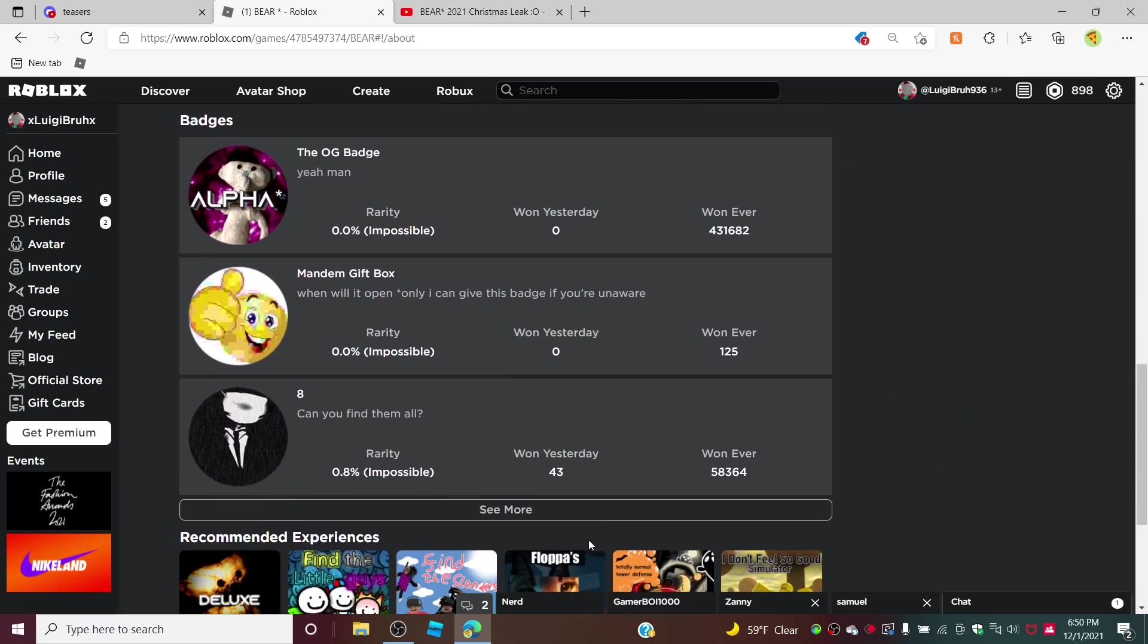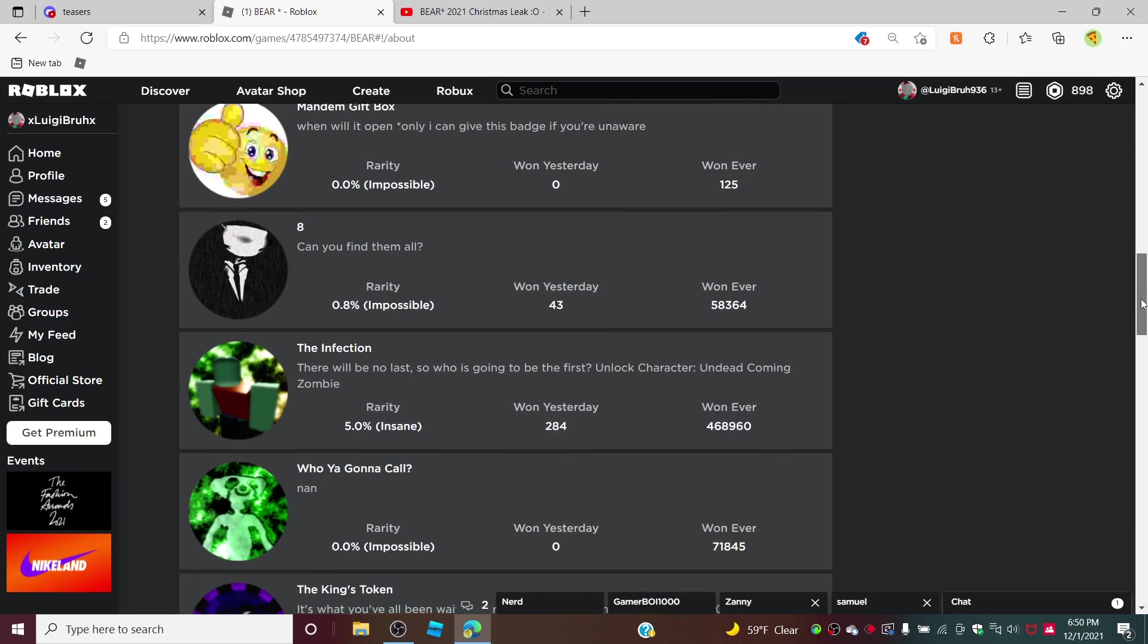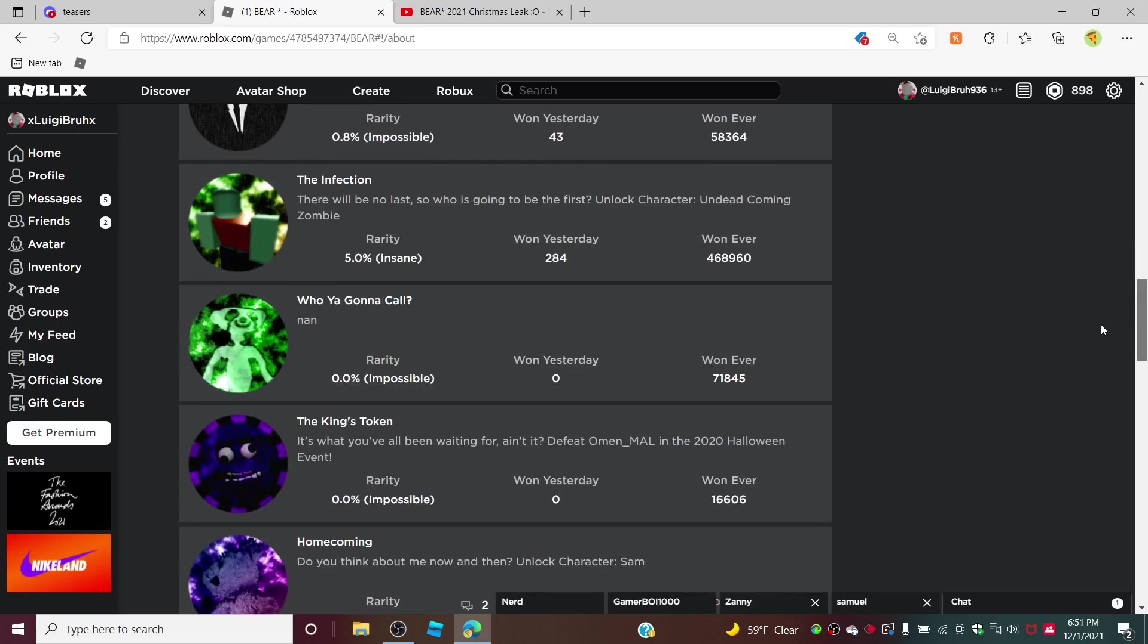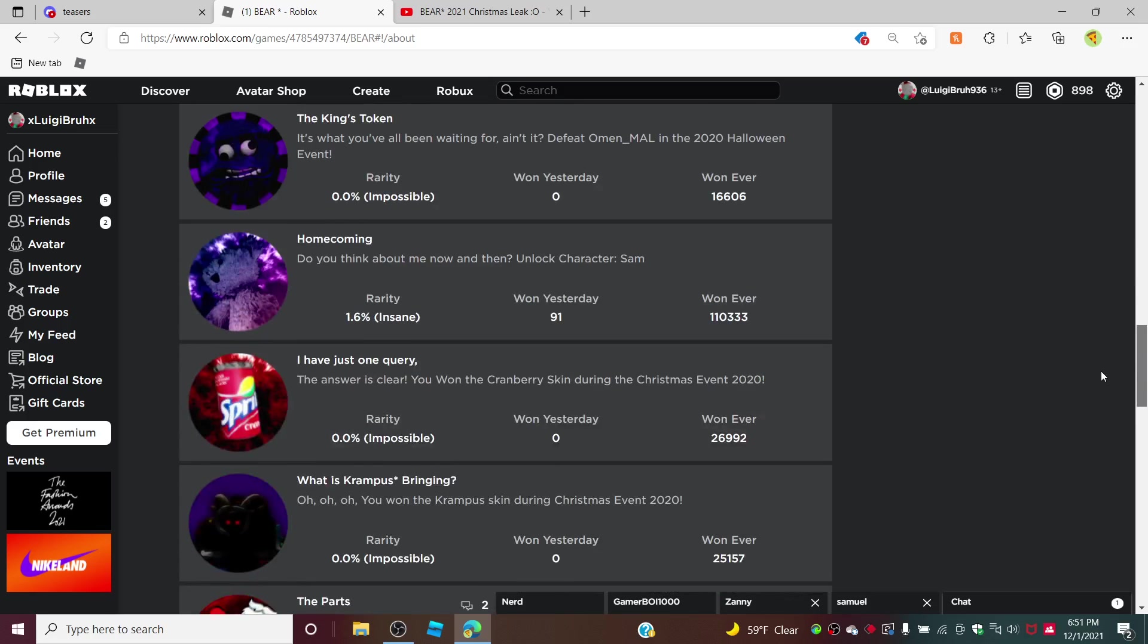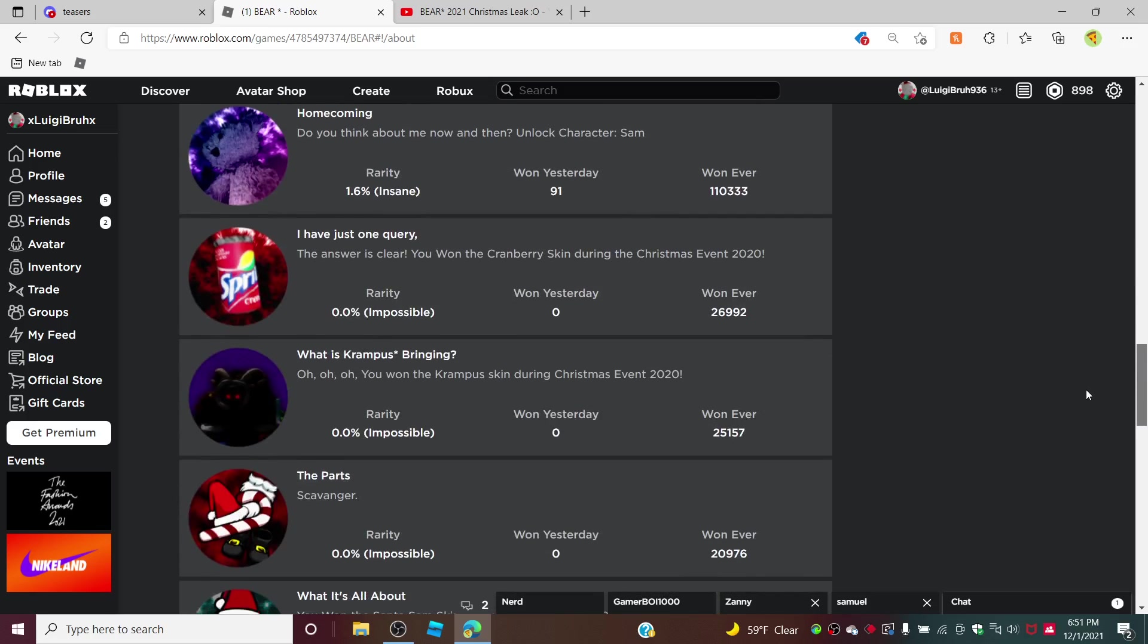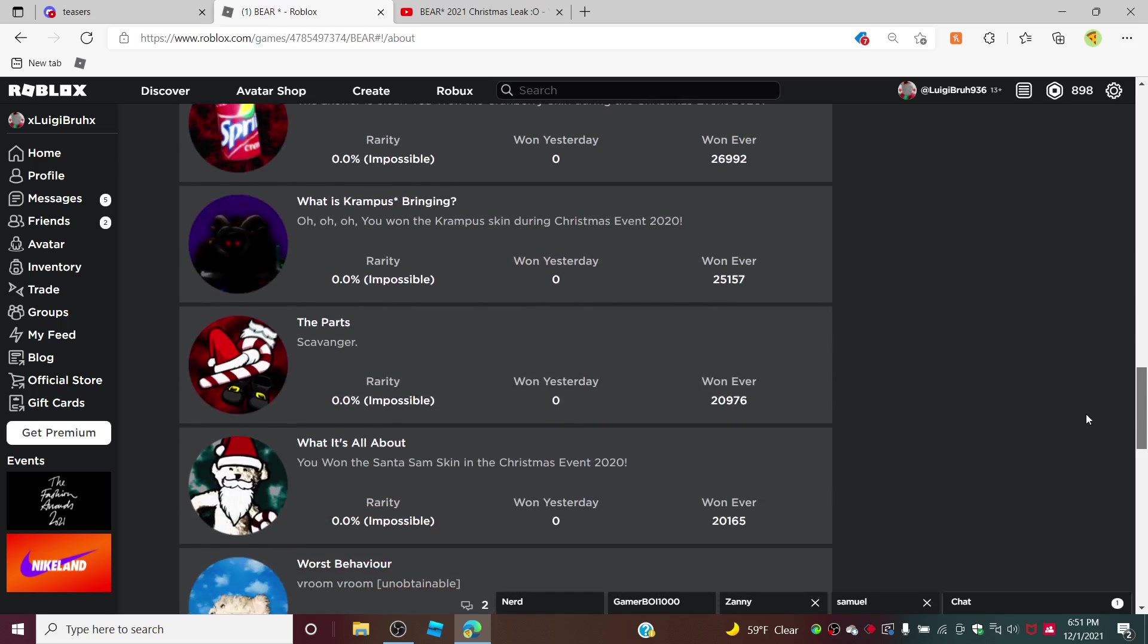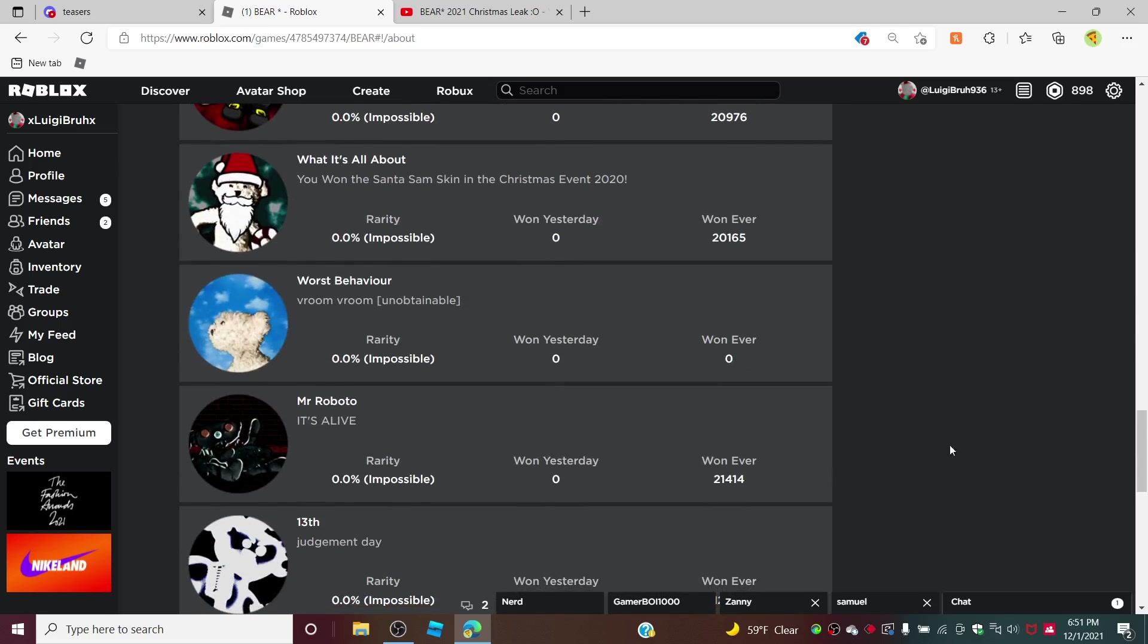You have the regular badges: OG Mandem, Infection, Ghost, Spirit, Almond, Sam, Cranberry, Krampus, The Parts, Santa Sam, Worst Behavior. I'm not sure what this is going to be. It says unobtainable, so I mean I hope it comes out soon.